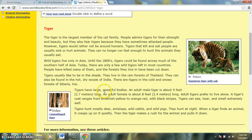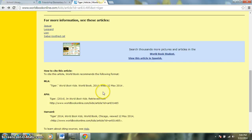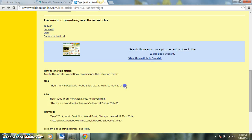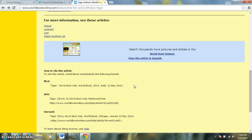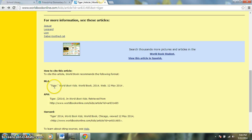Another helpful thing in World Book is if we scroll all the way down to the bottom, it gives information about how to cite this article. Students can just copy and paste the citation right onto their poster or their research project or their homework. It's a great way to get them in the habit of giving credit to sources, and they're never too young to start doing that.